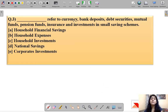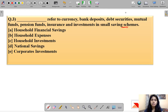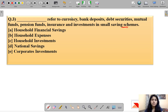Question number three: 'Dash refers to currency, bank deposits, debt securities, mutual funds, pension funds, insurance, and investments in small savings schemes.' This question asks about a term that would include all of these given components. The correct answer is option A.